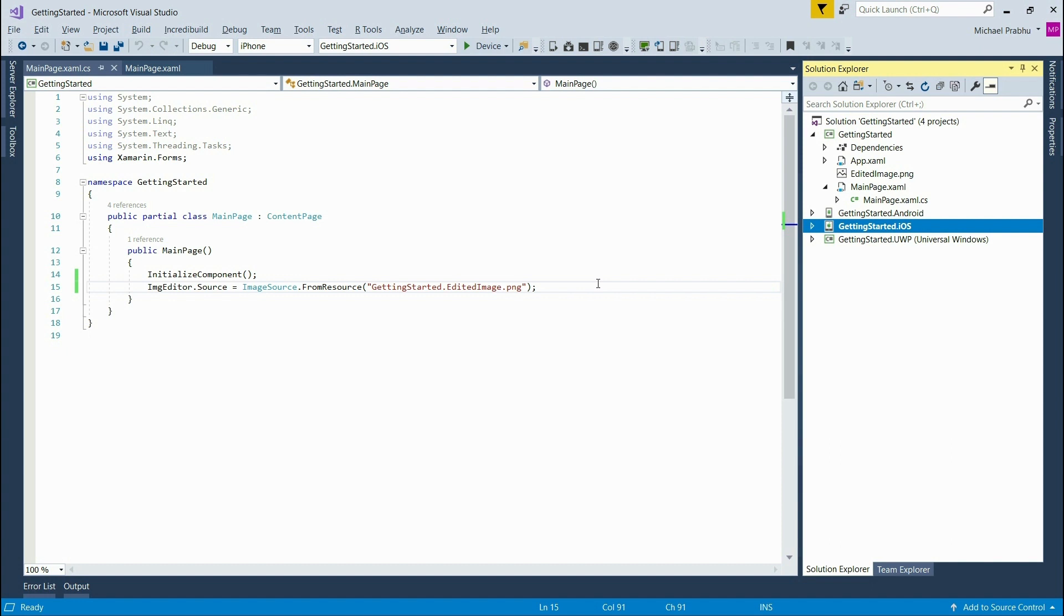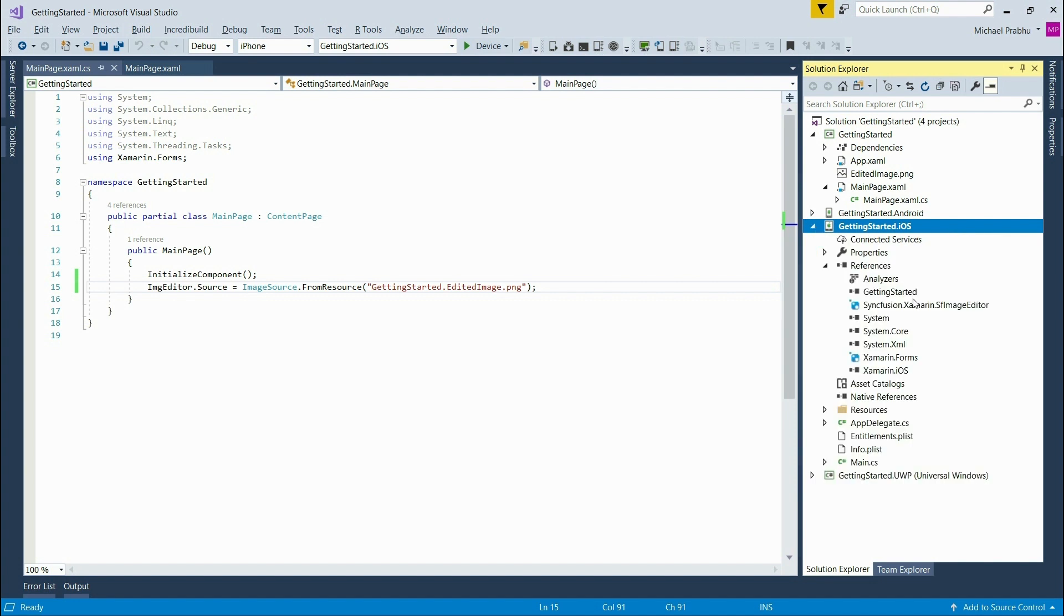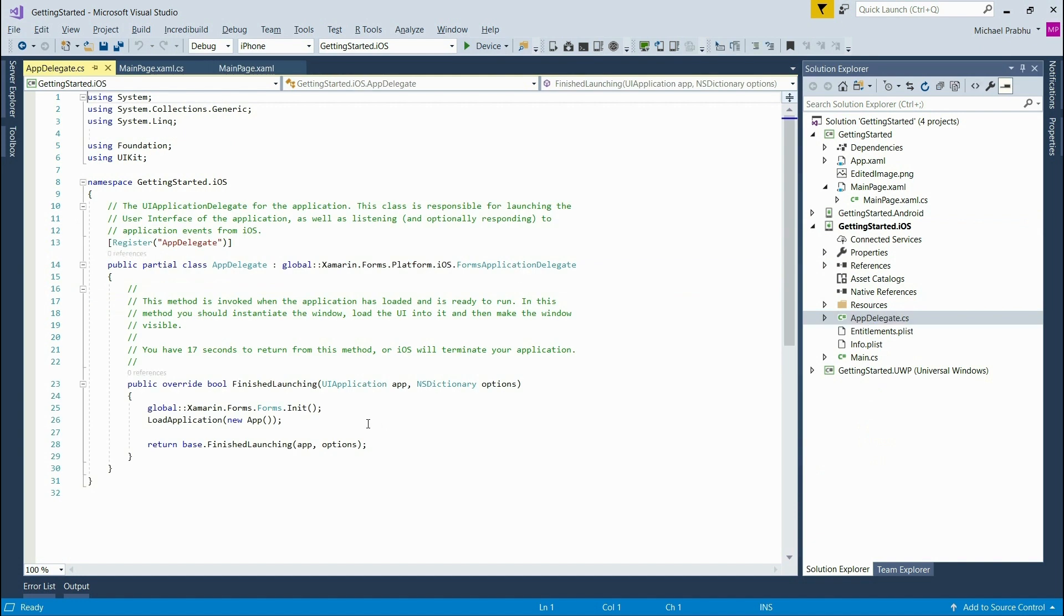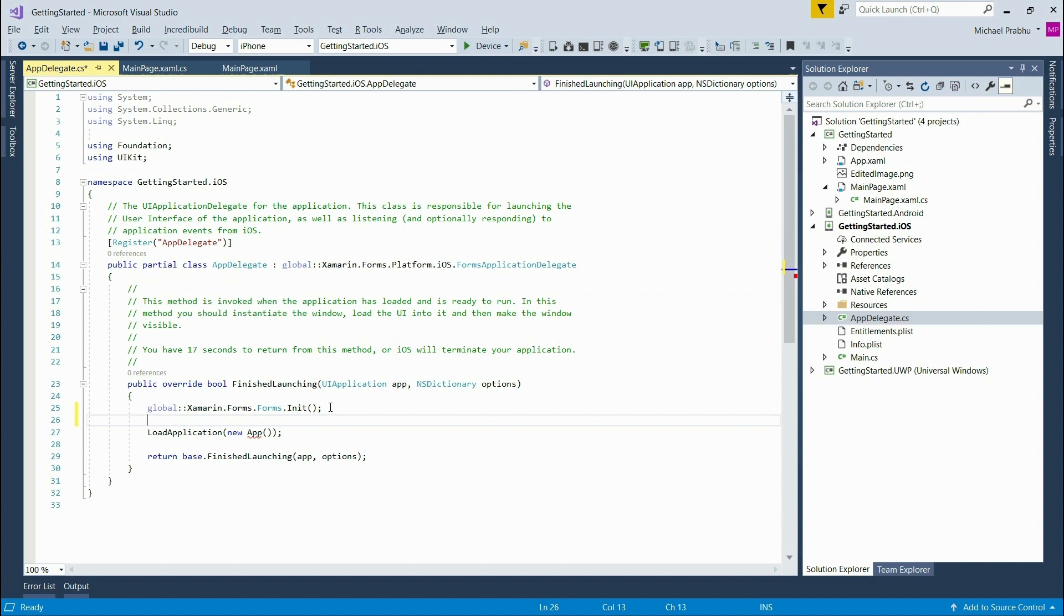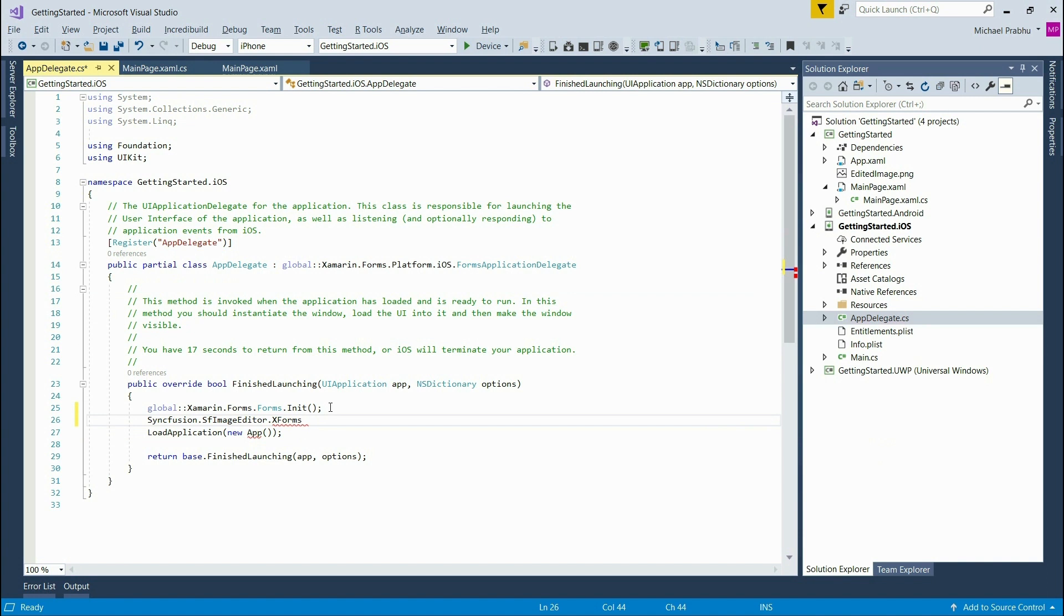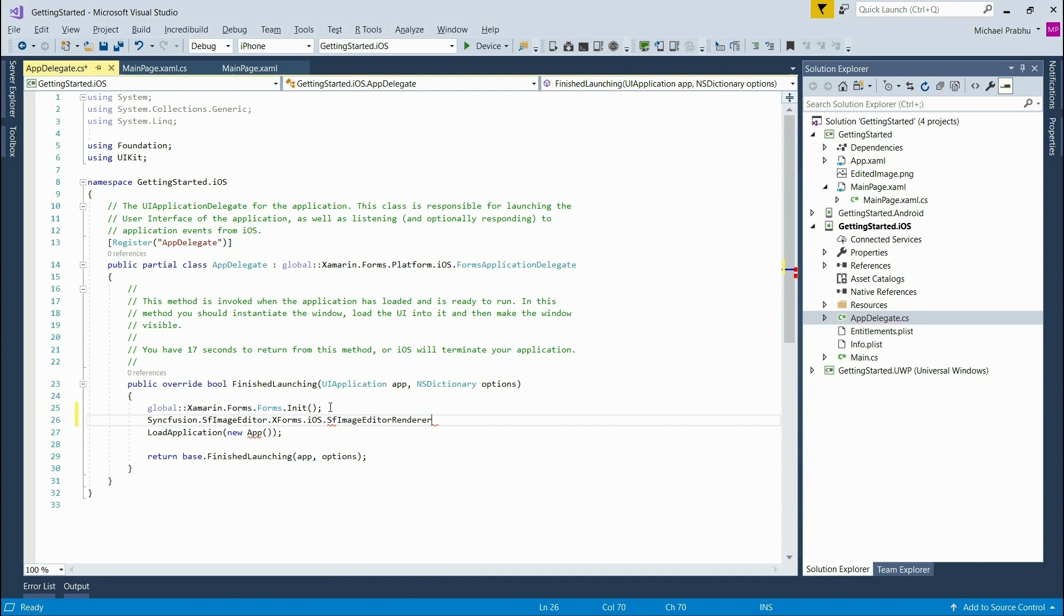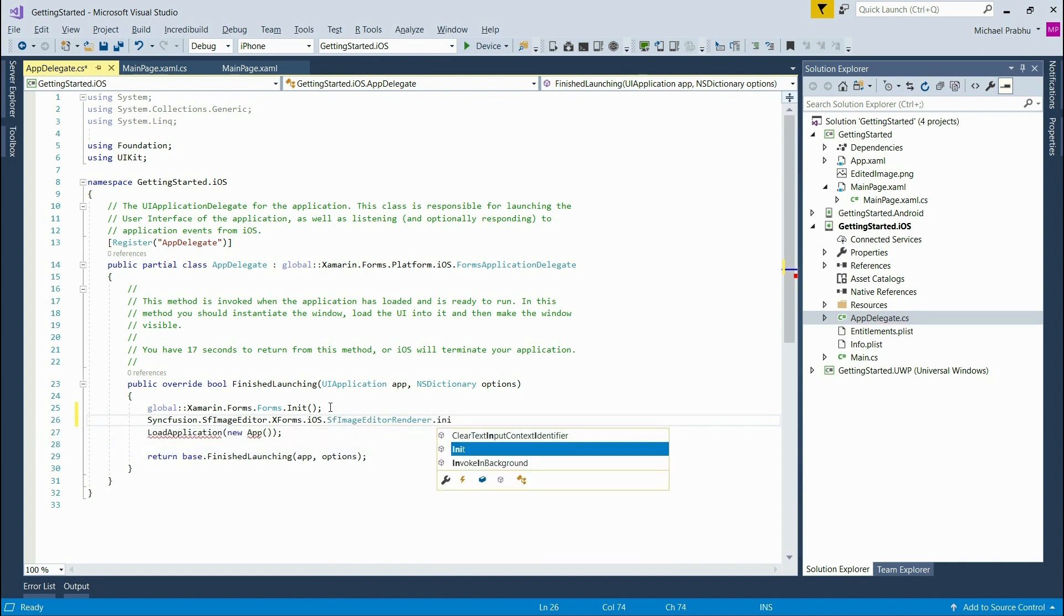So to do this, all I need to do is expand the iOS project and then open the app delegate class file. And inside the finished launching method, I'm going to create an instance of the editor renderer. The exact instructions and code you need to insert here can also be found in our documentation. So I'm typing in syncfusion.imageeditor.xforms.iOS.sfImageEditorRenderer.init.